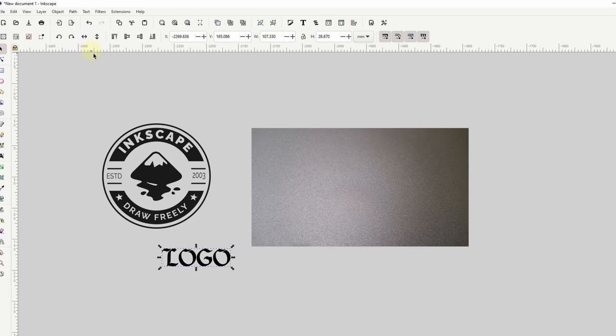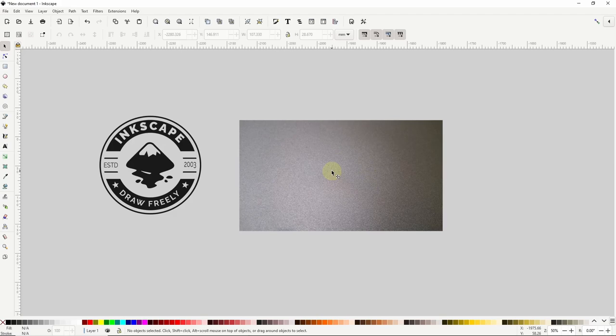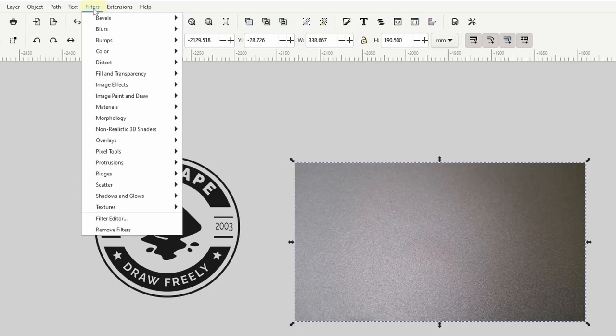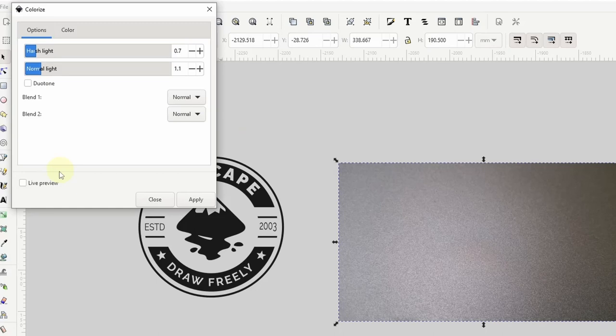Okay so first I don't really like the color of this image that much so I'm going to change it. To do this with the image selected I can go to filters color, colorize. And I'll go ahead and check live preview here.